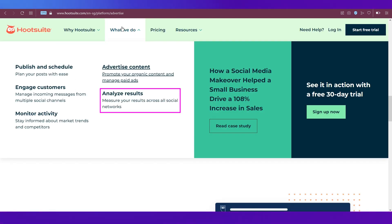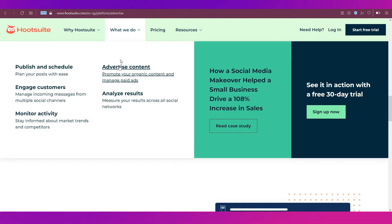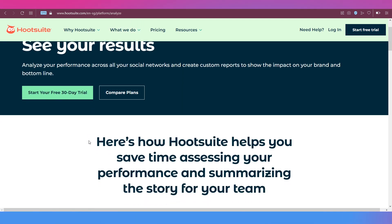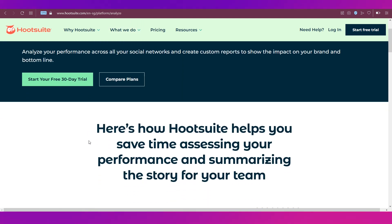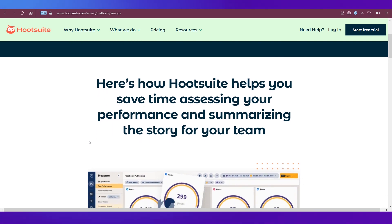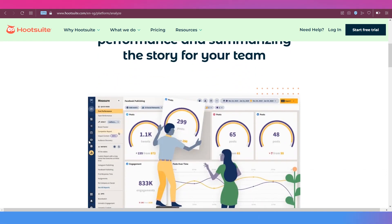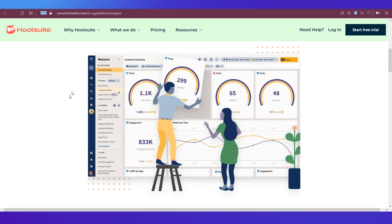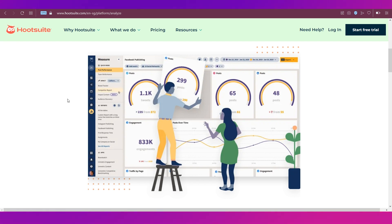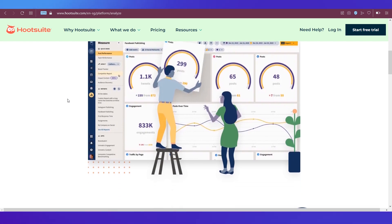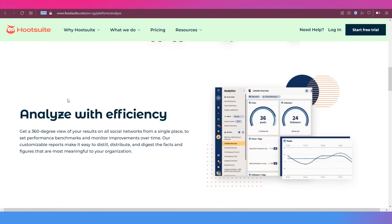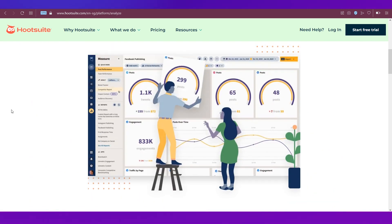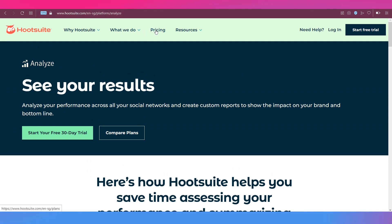The last feature we're going to talk about is analyze results. You can measure your results across all social media networks. Hootsuite helps you save time assessing your performance and summarizing the story for your team. The platform has the measure facility where you can compare the performance of your posts on different social media platforms and track the progress of each one through Hootsuite.